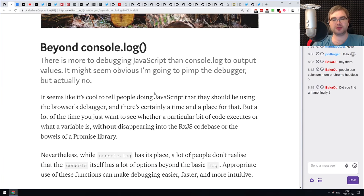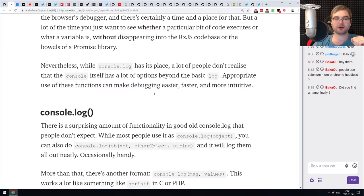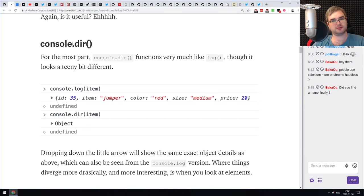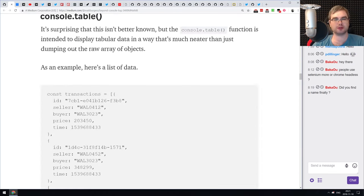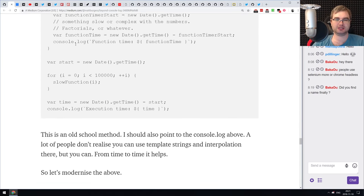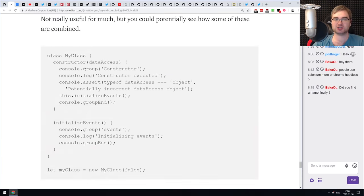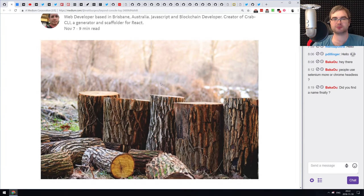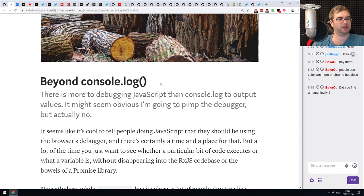Next is 'Beyond Console.log.' It's not about the debugger — it actually covers more console methods. Let's face it, we're all going to end up debugging with console.log anyway. So why not use other console methods that are quite handy? Methods like console.dir, console.table, console.warn, console.assert, and others are explained with examples. If you wanted to learn more about using the console object beyond just console.log, this is a pretty good article.